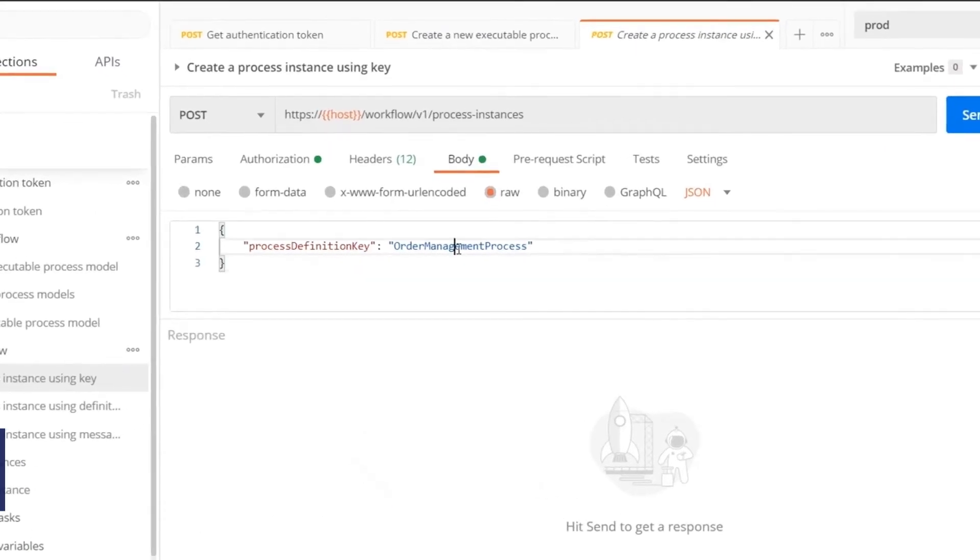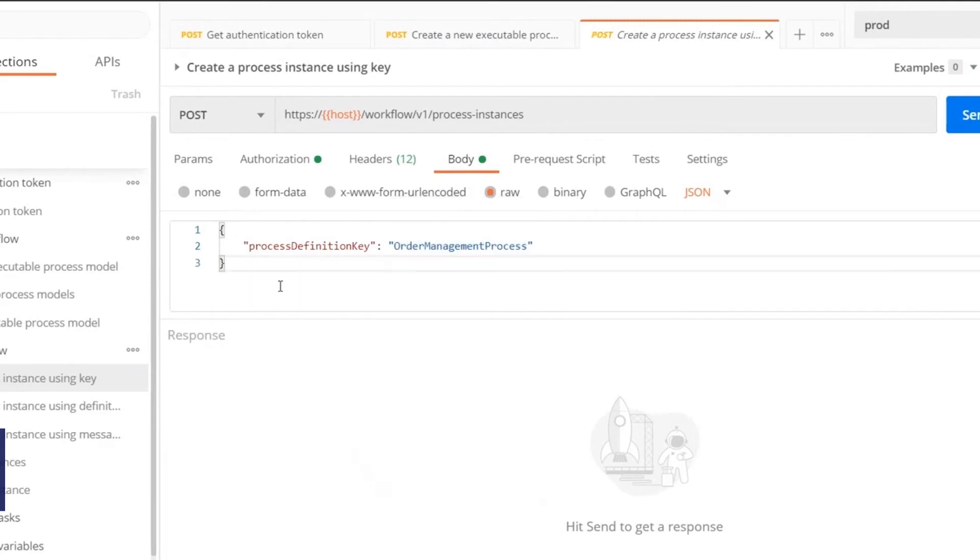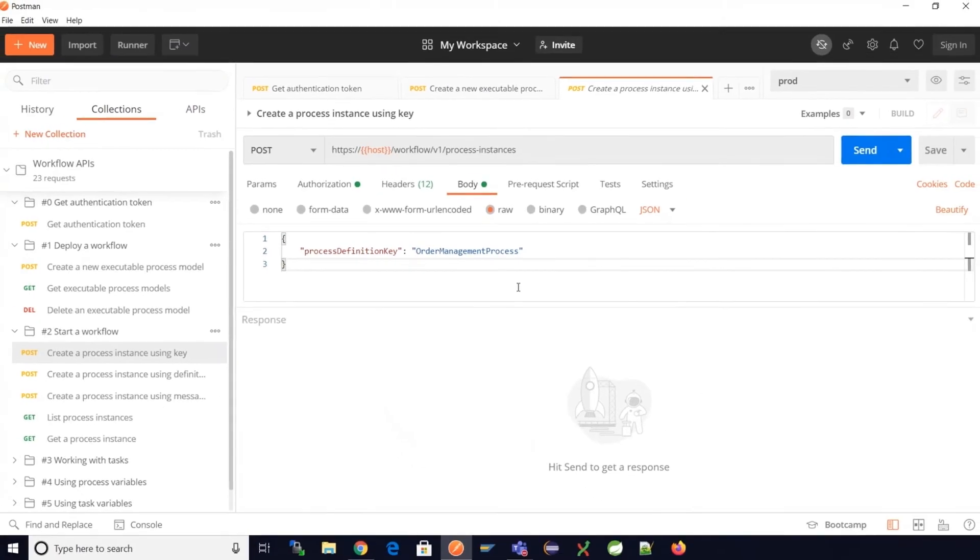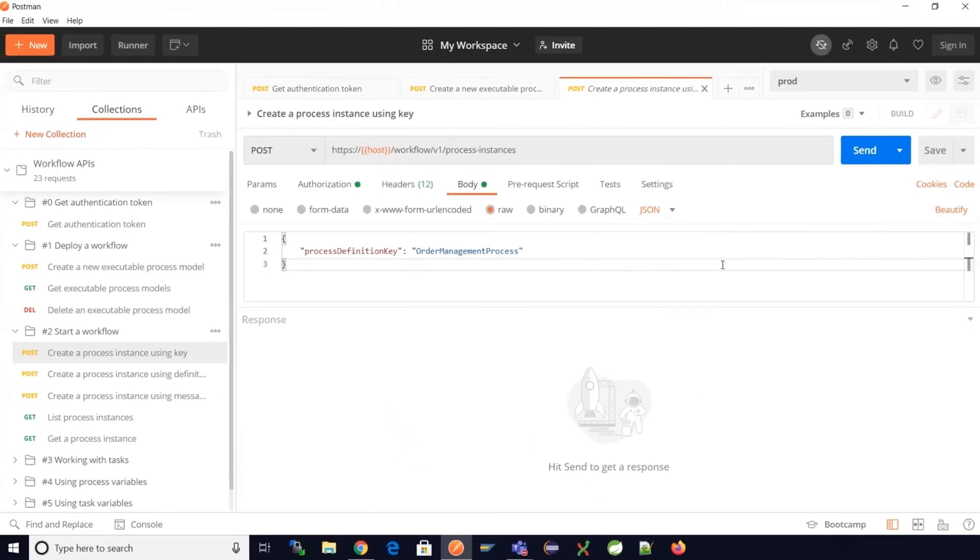When we provide the process definition key it will create a process instance for the latest version of the process model. But if we choose to define a process instance using a process definition ID, we'll create a process instance for a specific deployed process model version. Let's move ahead with process definition key and create a process instance.